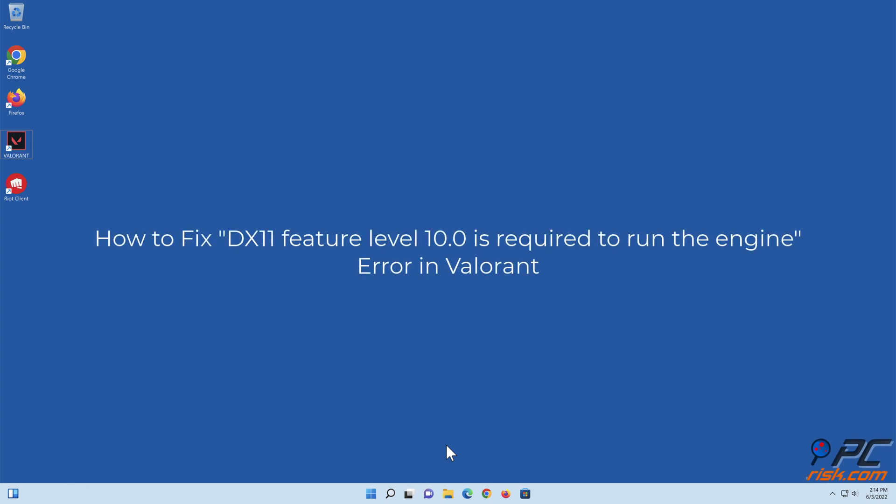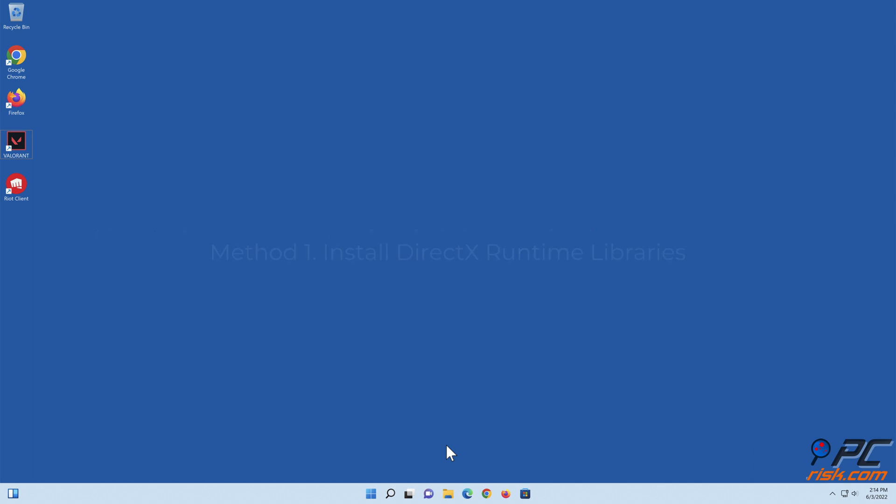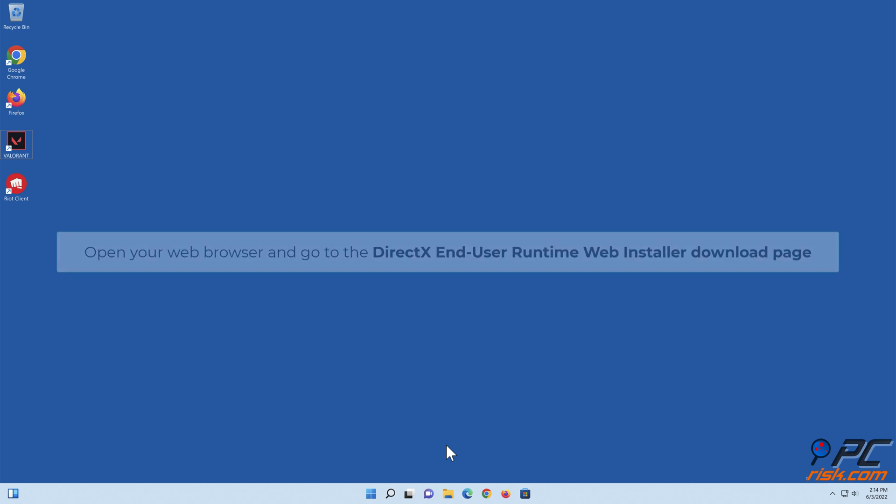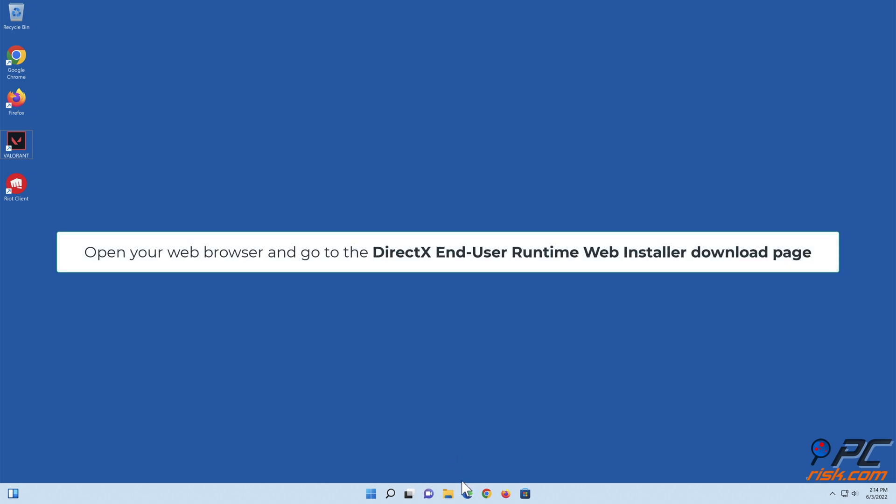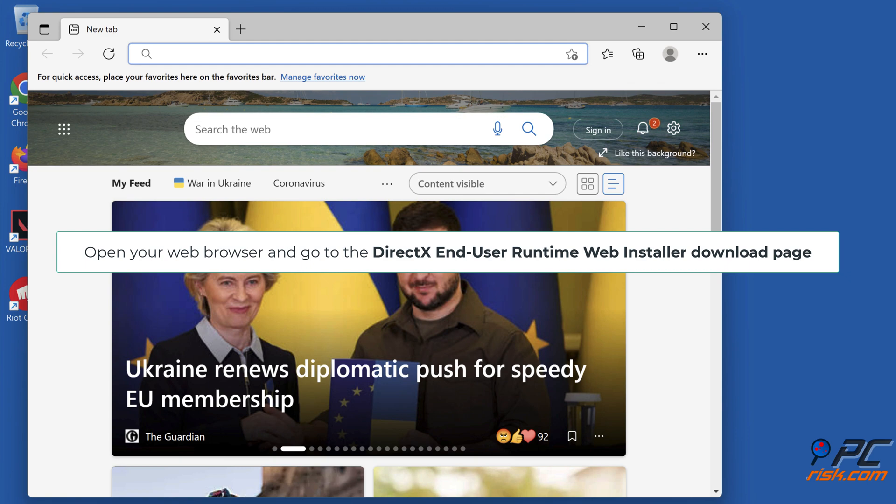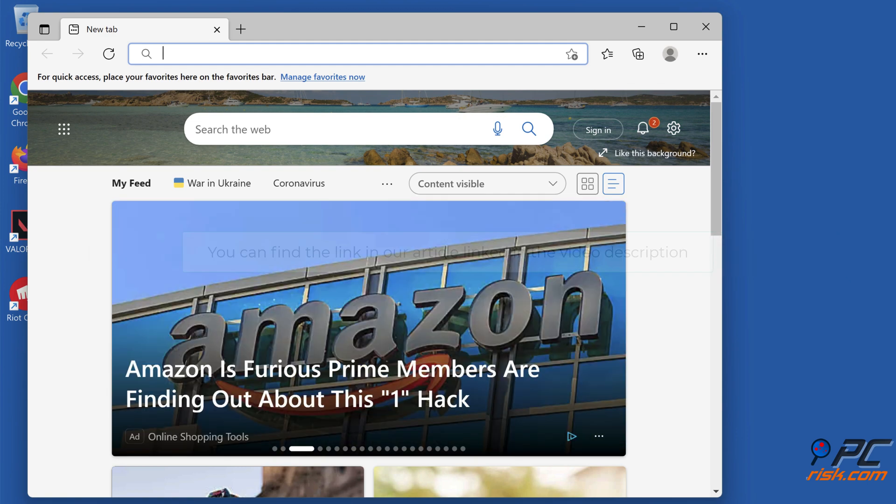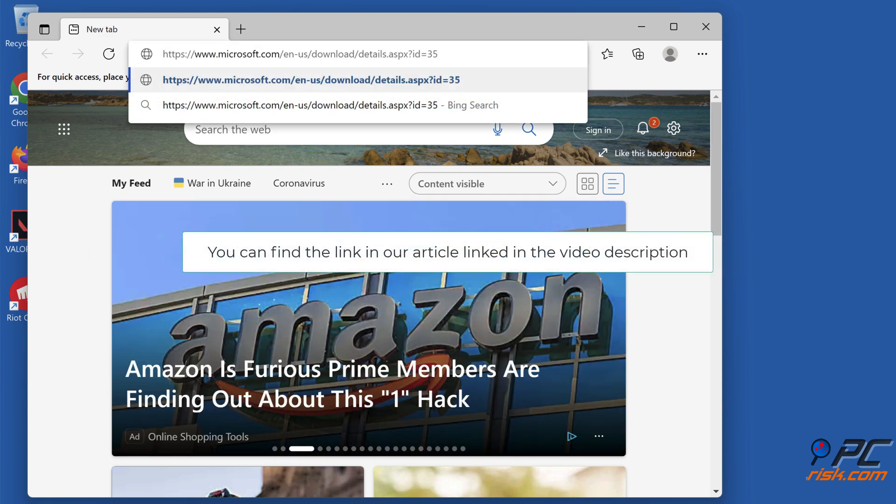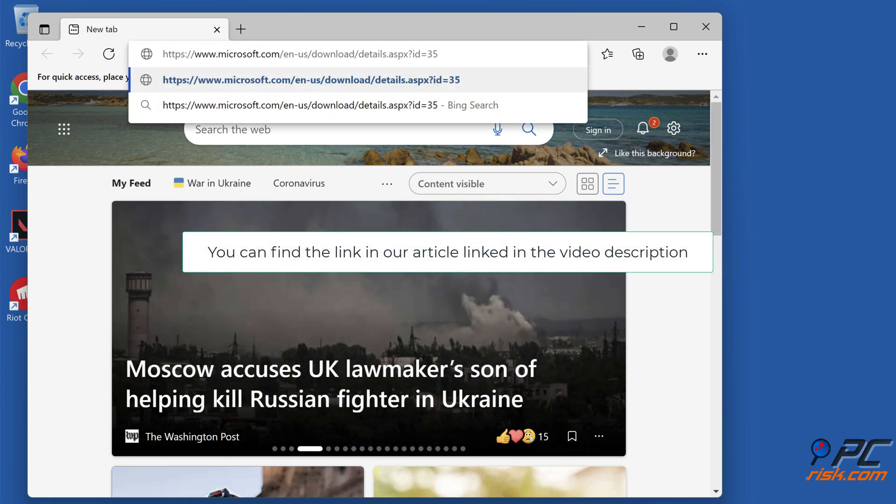How to fix DX11 feature level 10.0 is required to run the engine error in Valorant. Method 1: Install DirectX Runtime Libraries. Open your web browser and go to the DirectX End-User Runtime Web Installer download page. You can find a link in our article linked in the video description.